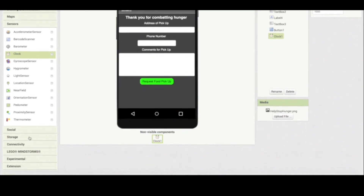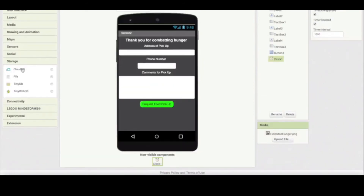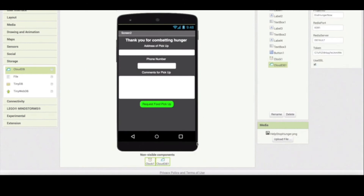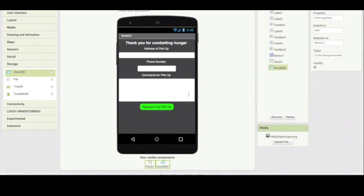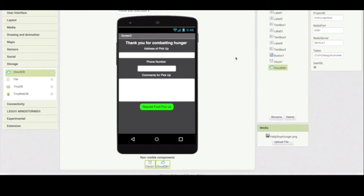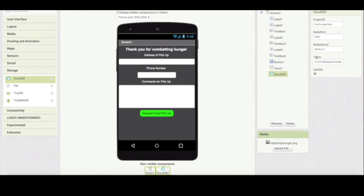Even more importantly, I need another component called CloudDB. This component, again a non-visible component, is going to allow the information entered to be sent to the cloud when the client presses the green button. CloudDB works in a non-local fashion — it's not going to be stored on the user's mobile app itself, but it's going to be sent somewhere in what we call the cloud. And once all the information is in the cloud, the administrator can pick that information and act accordingly.